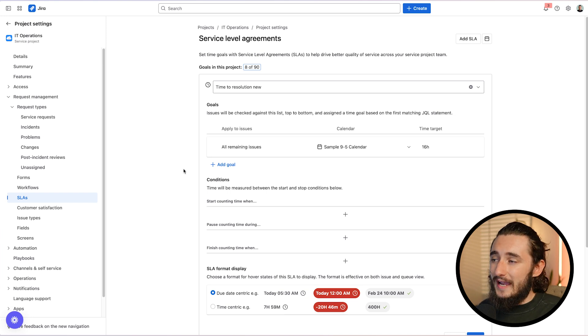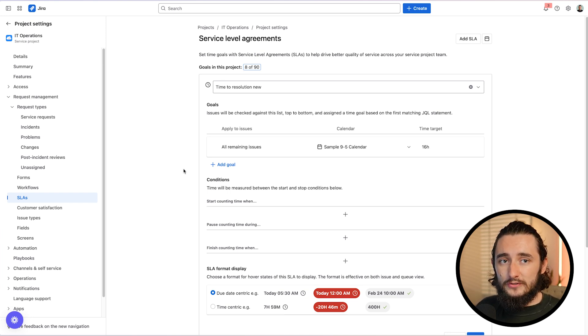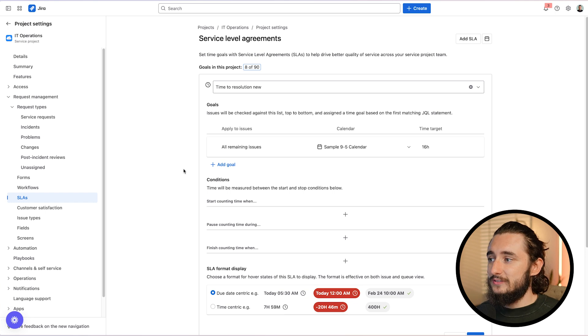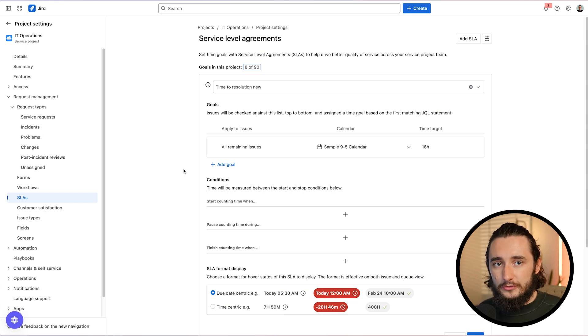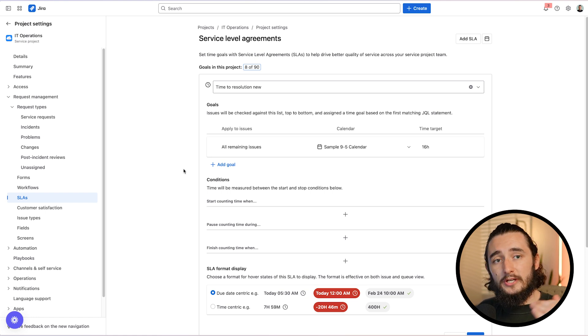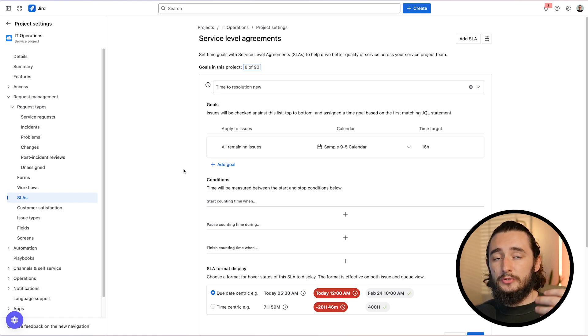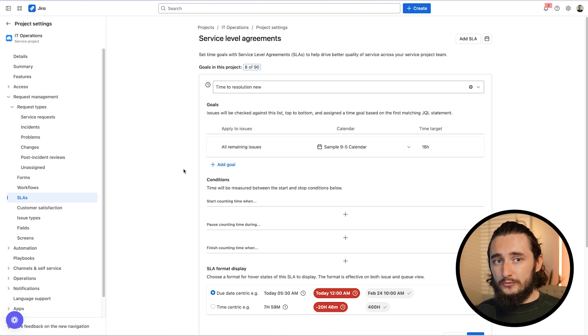Now, I almost never recommend adding your SLAs in this way for a couple of reasons. Number one, if you're managing service requests and incidents in the same project, incidents tend to be higher priority than a general service request. And number two, you want to base these off priorities. So something comes in as a high priority, the SLA should be shorter than something that is a low priority. So how do we set up and define those goals individually?